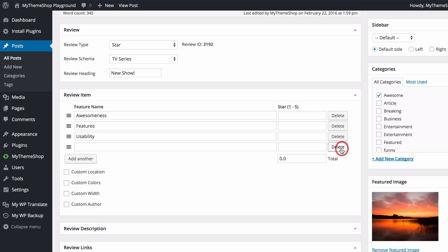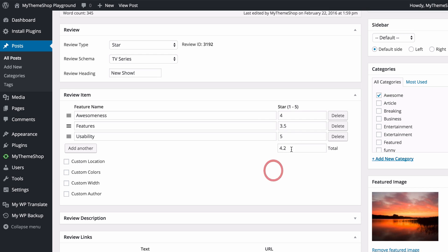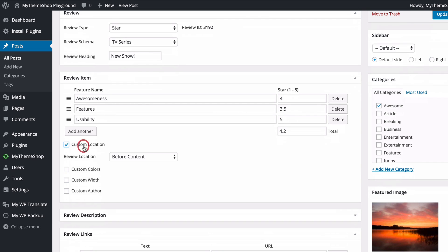You can add additional items or press delete to remove them. For each review item you can score on a 1-to-5 scale, or if you're using a different review type it's 1-to-100. I'm going to set these to 4, 3.5, and 5. You'll see an average is automatically created — this is going to be the total review score displayed on the site. You can also change all of the options we saw earlier but just on a review-by-review basis.